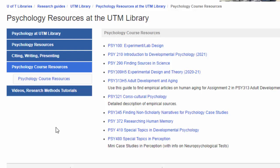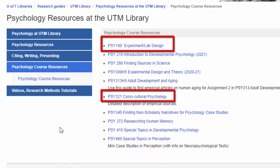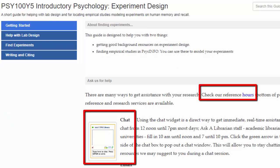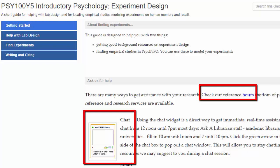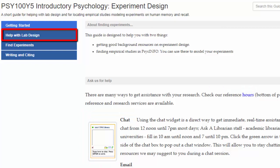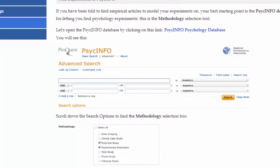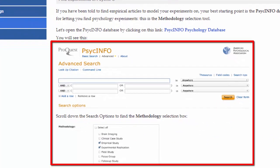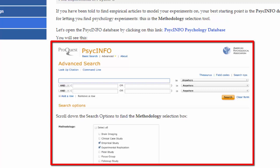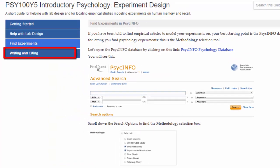Course resource guides are designed to meet the needs of specific courses, so the content and formatting will vary greatly from guide to guide. Let's look at two of them: Psych 100, Experiment and Lab Design, and Psych 321, Cross Cultural Psychology. For Psych 100, the landing page focuses on contact information for students to get instruction through chat, email, or in person. There is a tab for Help with Lab Design. The tab Find Experiments is particularly interesting because it gives detailed instruction on using the most important psychology database, PsycINFO, in a very specific way tailored for the needs of students in Psych 100. Finally, there is a tab for writing and citation.